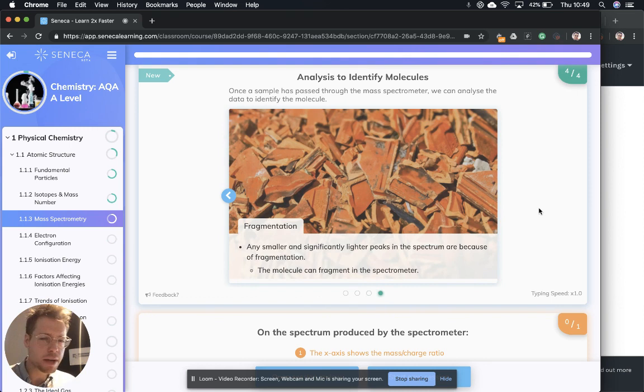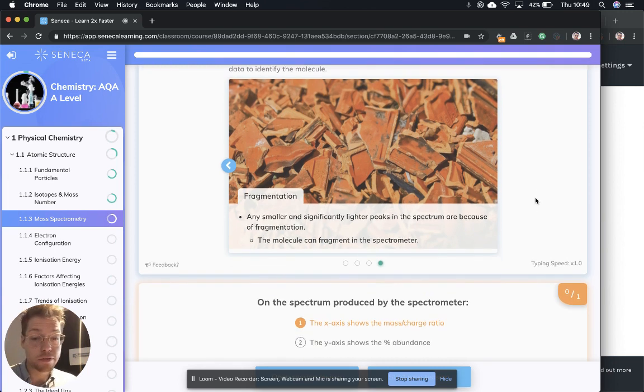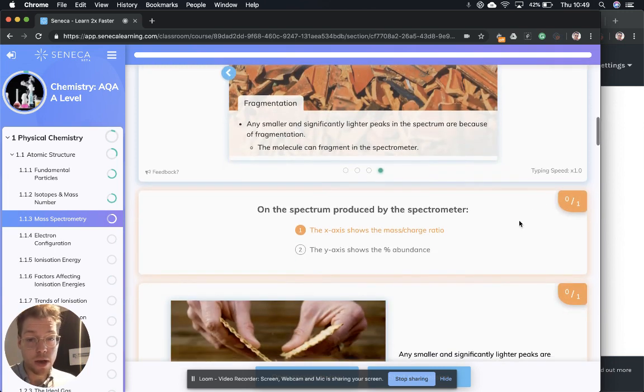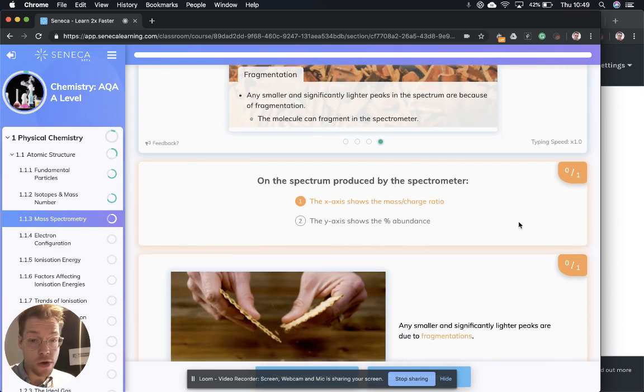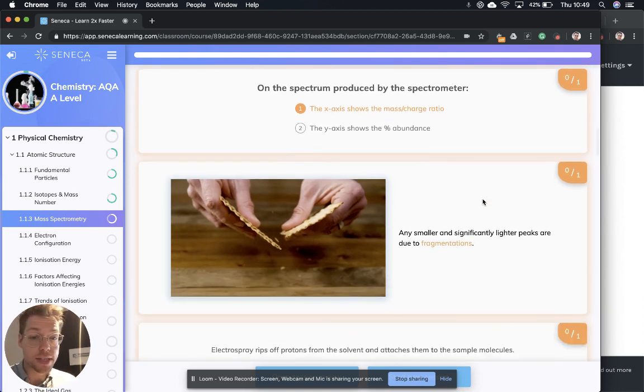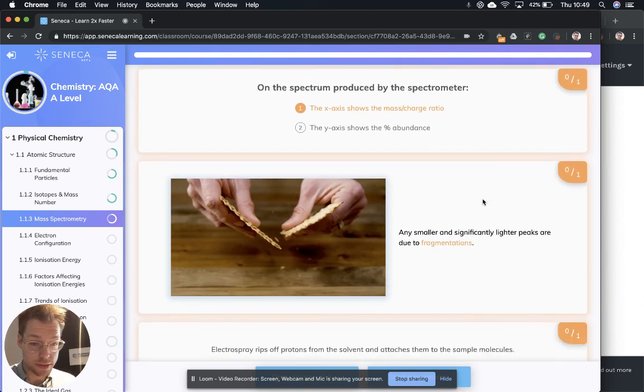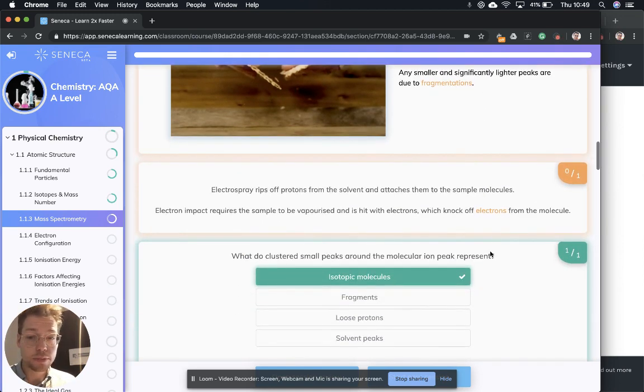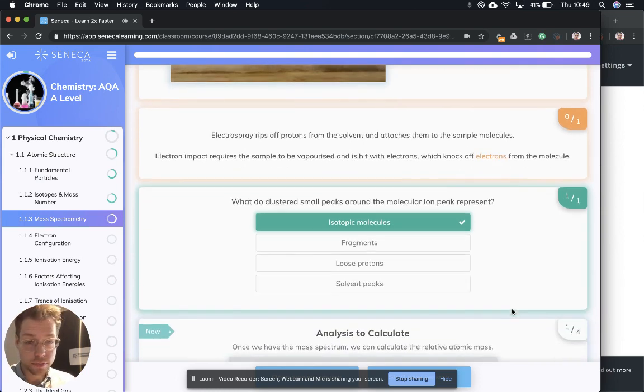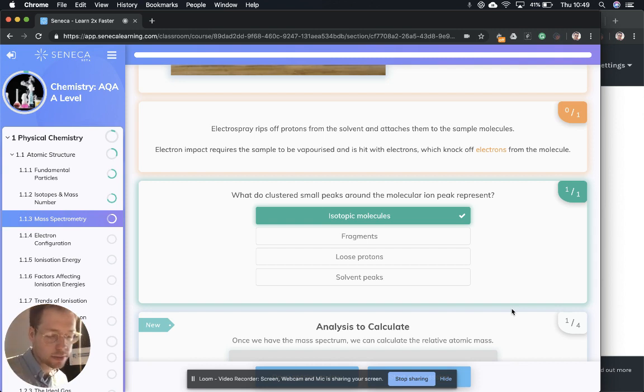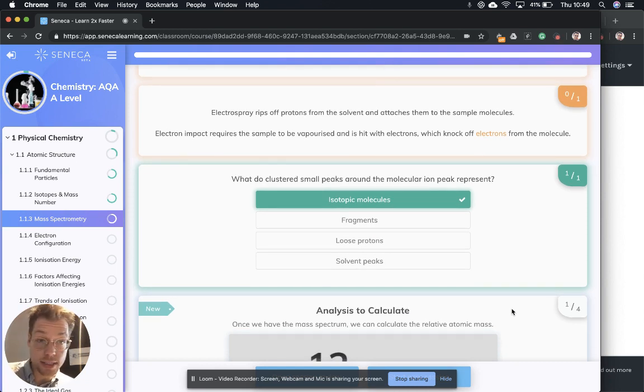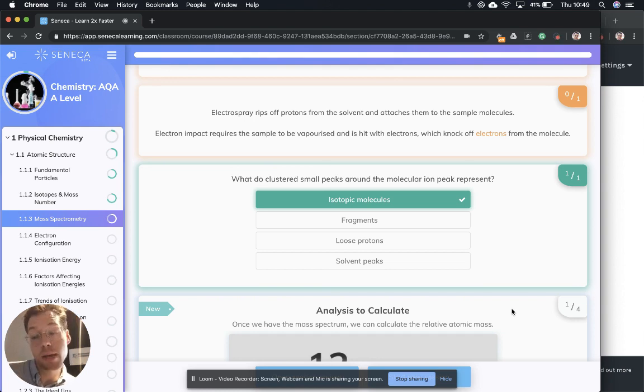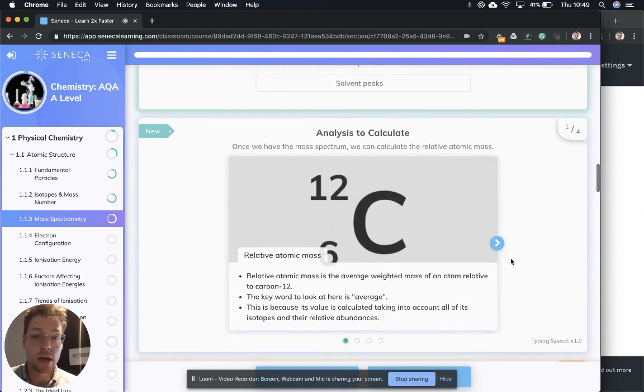Now fragmentation, any smaller and significantly lighter peaks in the spectrum are because of fragmentation, as molecules can fragment in the spectrometer. So on the spectrum produced by the spectrometer, what does the x-axis show? It's the mass charge ratio and the y-axis, that was the percent abundance. And what causes the smaller and significantly lighter peaks? That's the process of fragmentation. And those clusters around the molecular ion peak represent isotopic molecules. If you can't remember what isotopes are, make sure you check out the revision episode on isotopes and mass numbers.